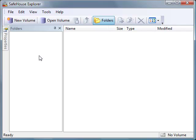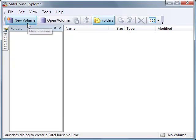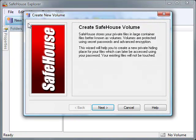We'll start by clicking the New Volume button to create our first empty file vault. This step doesn't affect any of your existing files. All we're doing here is creating an empty protected storage area. Your documents and files are not protected or encrypted until you personally drag and drop them into Safehouse Explorer. I'll show you how to do that right after we create our first volume.